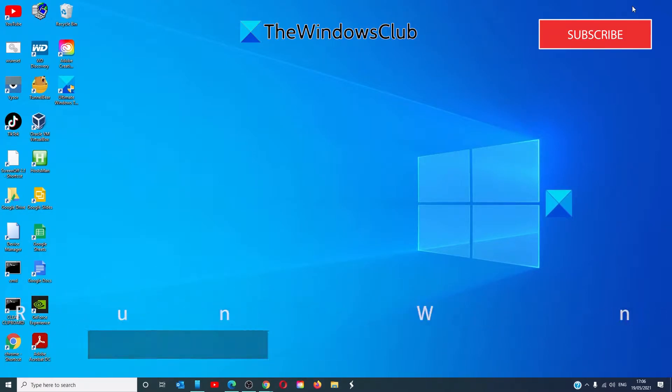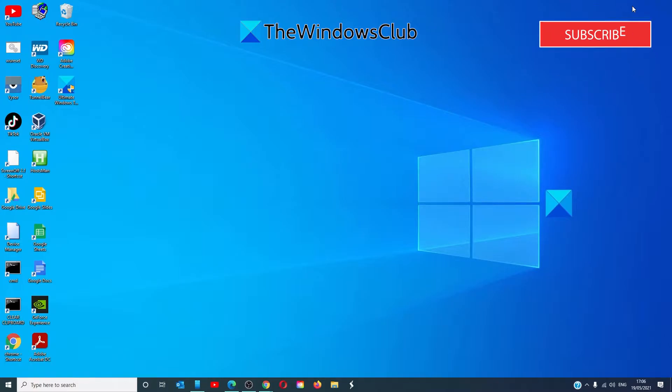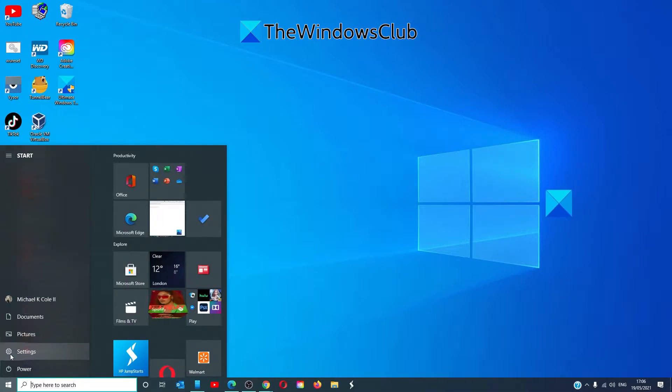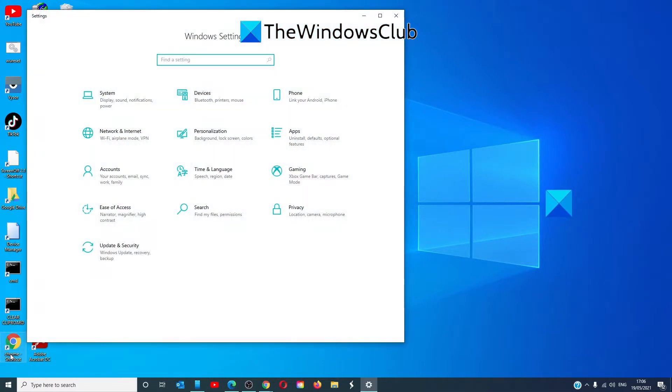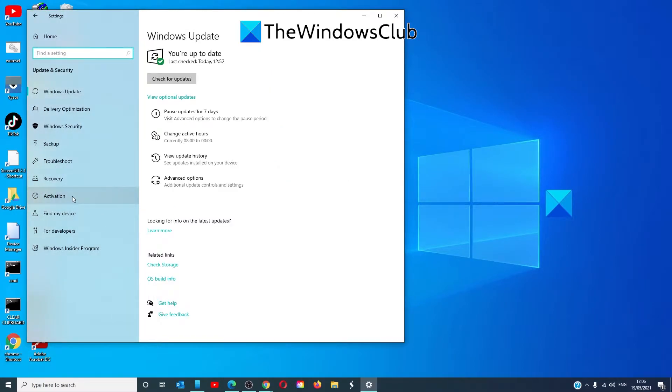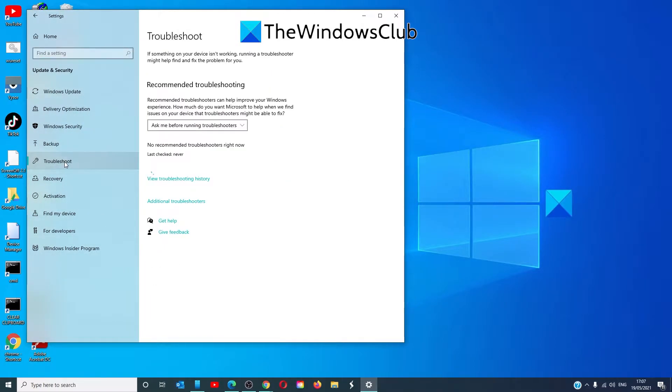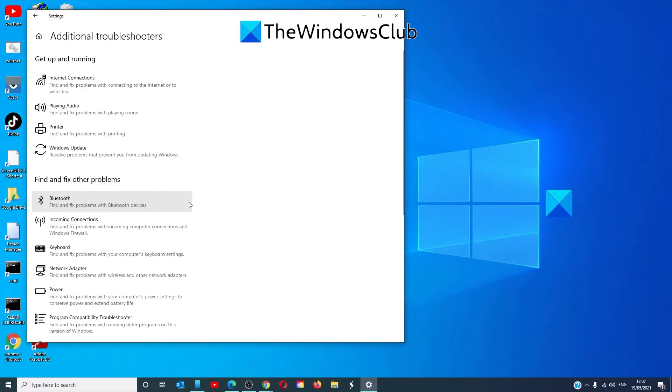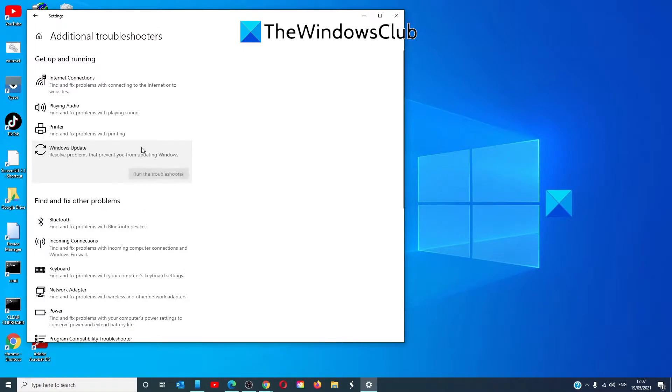To fix Error 0x800704-2b-0x4000d with this tool, go to the Start menu, go to Settings, go to Update and Security, look for Troubleshoot, go to Additional Troubleshooters, look for the Windows Update Troubleshooter, and click on Run.